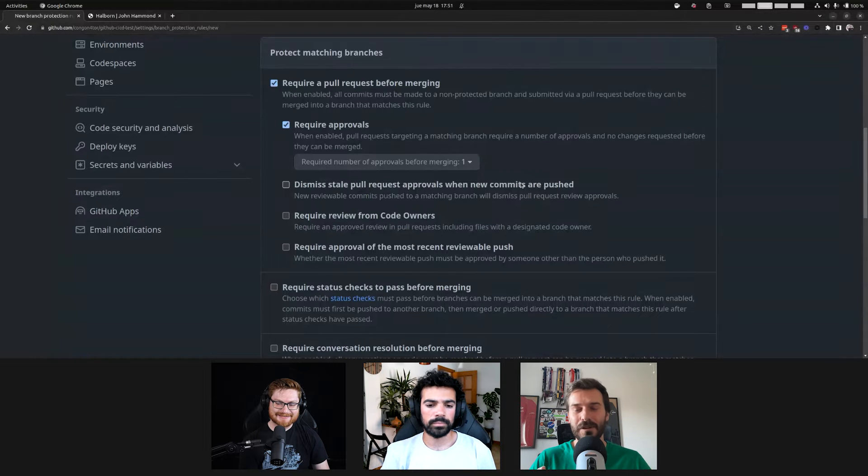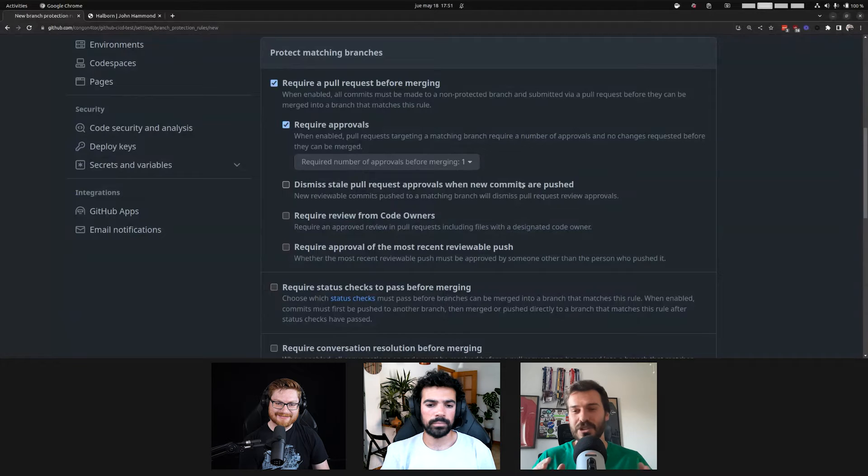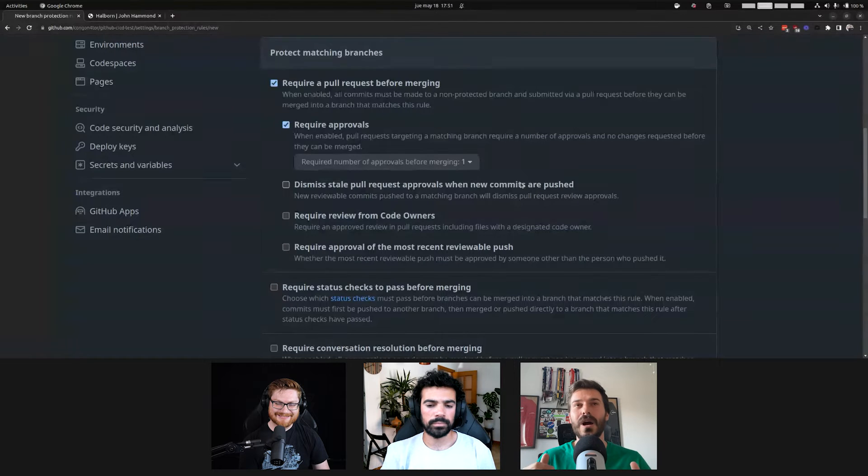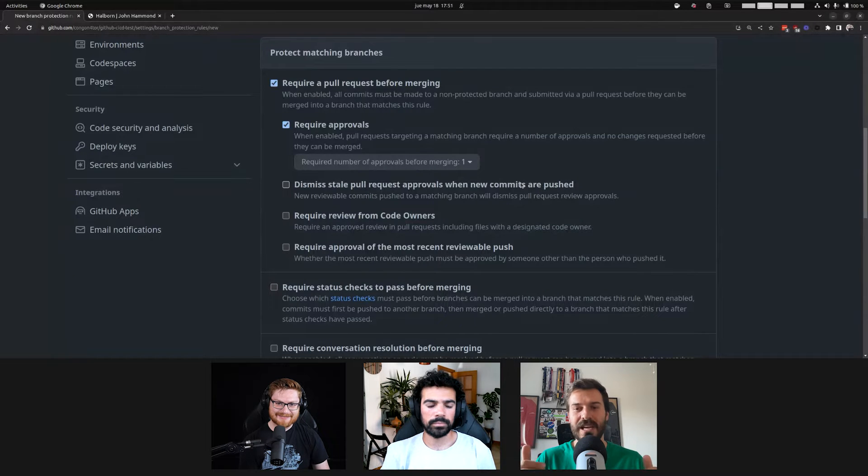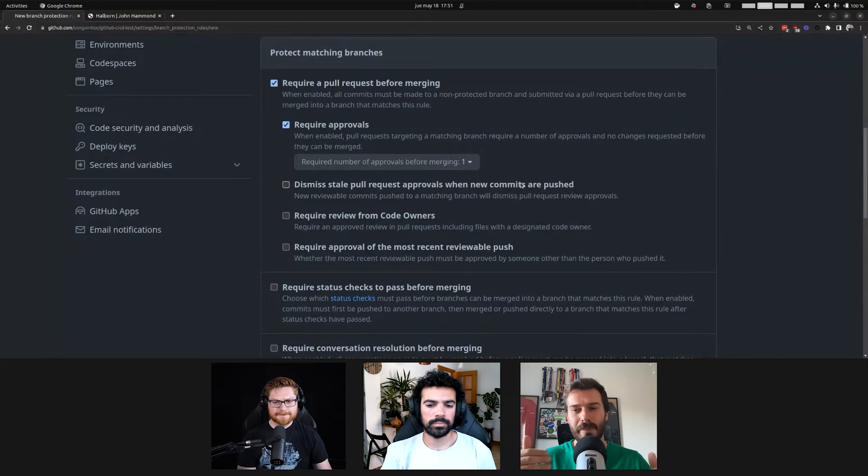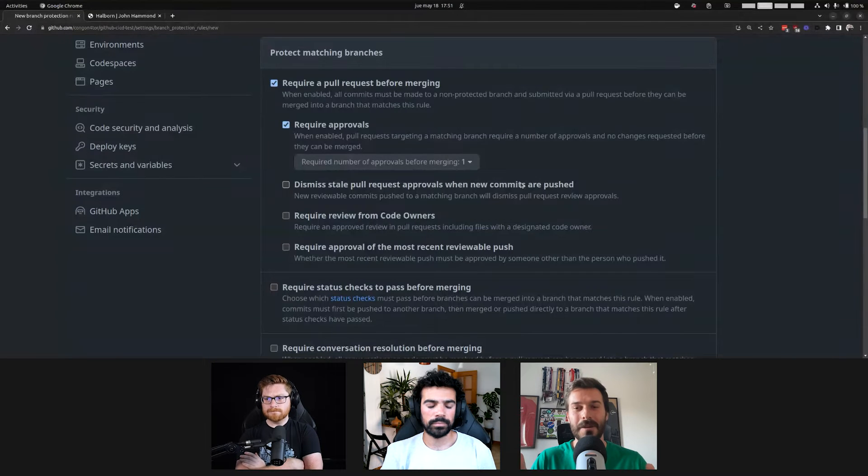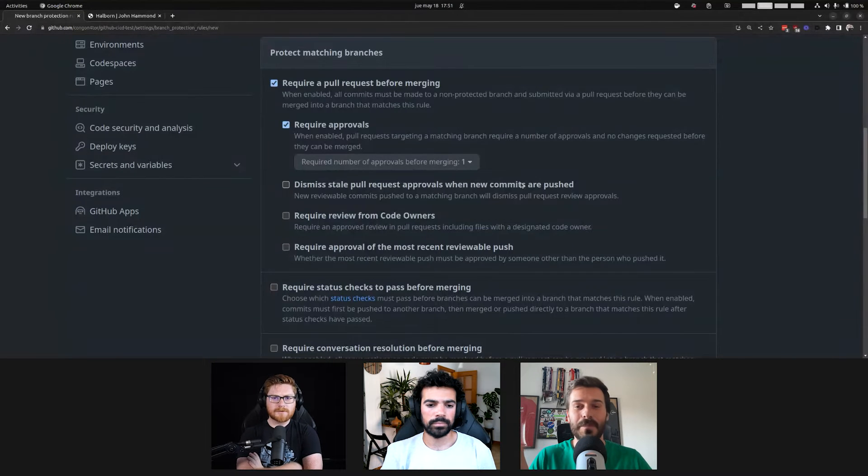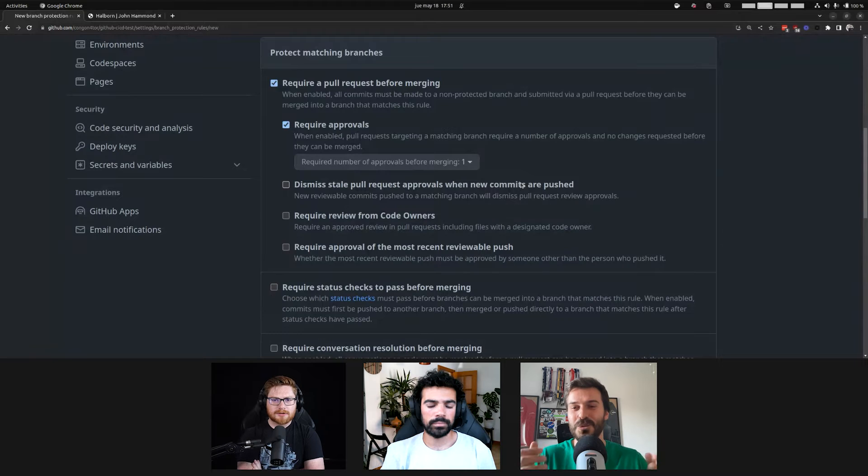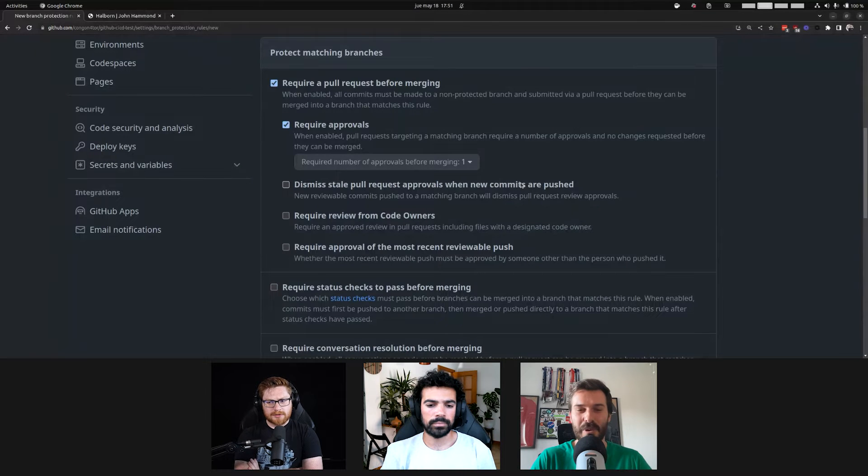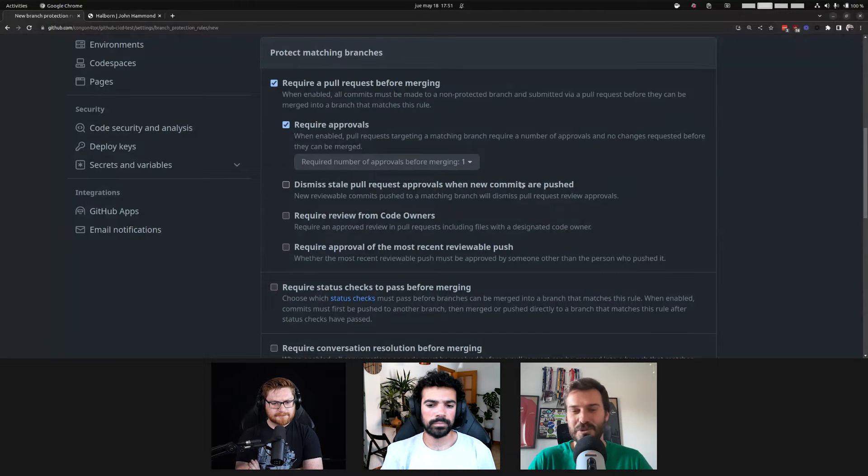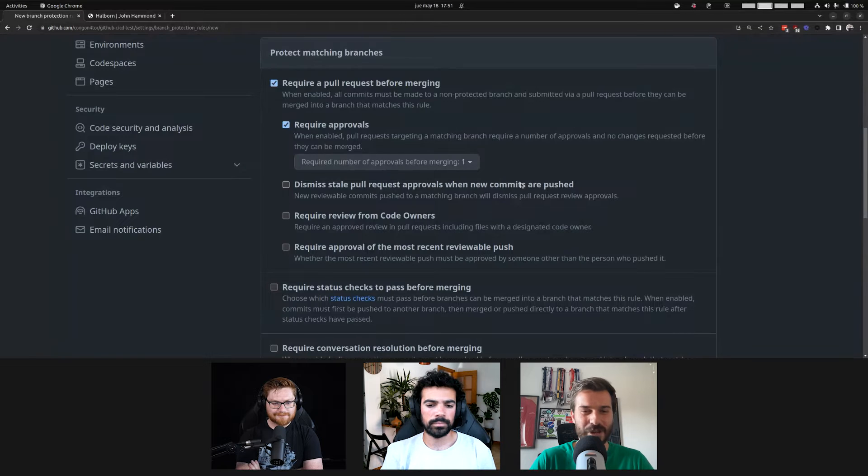By default, fortunately, GitHub is not going to allow that, and if you update a pull request, another person will need to approve it. But there is a button to authorize this kind of pull request hijacking that fortunately is disabled.